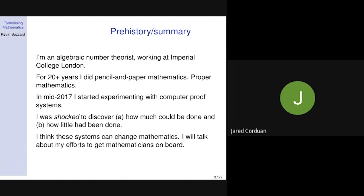I'm going to talk about my efforts to get mathematicians on board, because I think that's a big sociological problem. Just as many computer scientists don't need to verify their code — they write some unit tests and it should be fine — many mathematicians feel they don't need to verify their proofs. So I've got to get them on board.